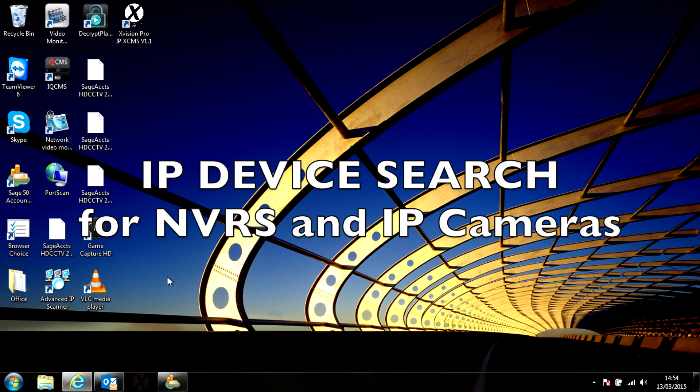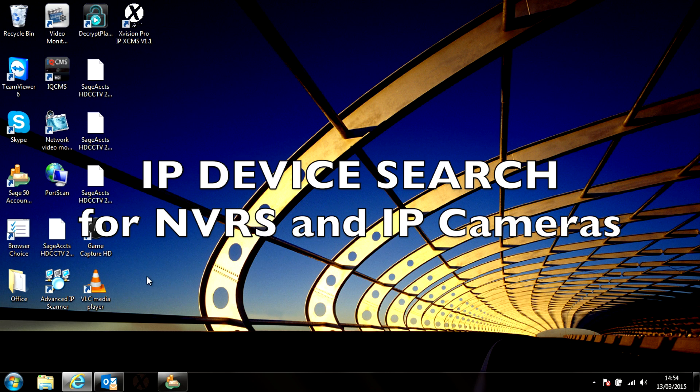Hi, I'm Colin from HD CCTV. In this tech tip video, I'm going to show you how to use our X-Vision IP device search.